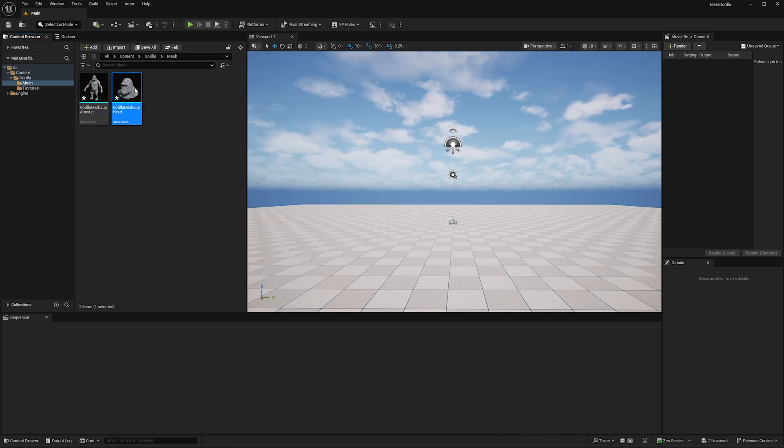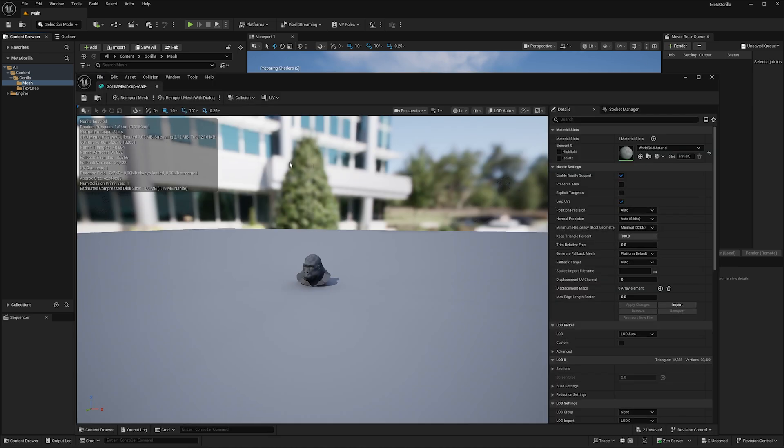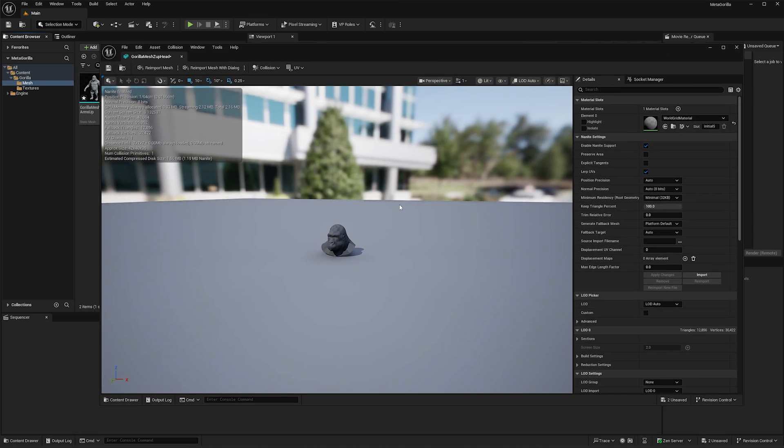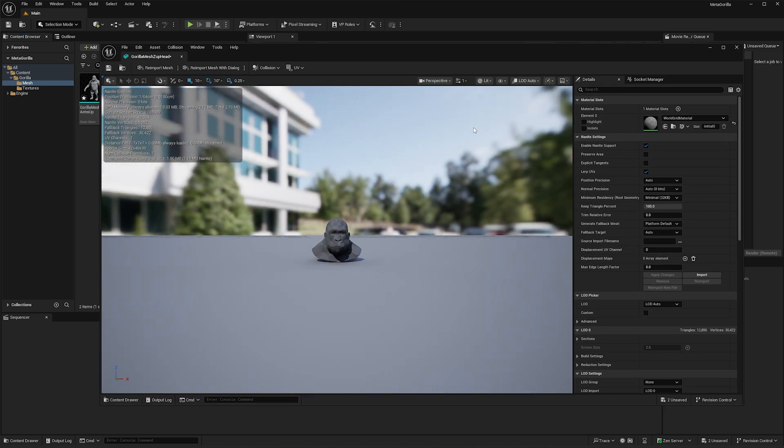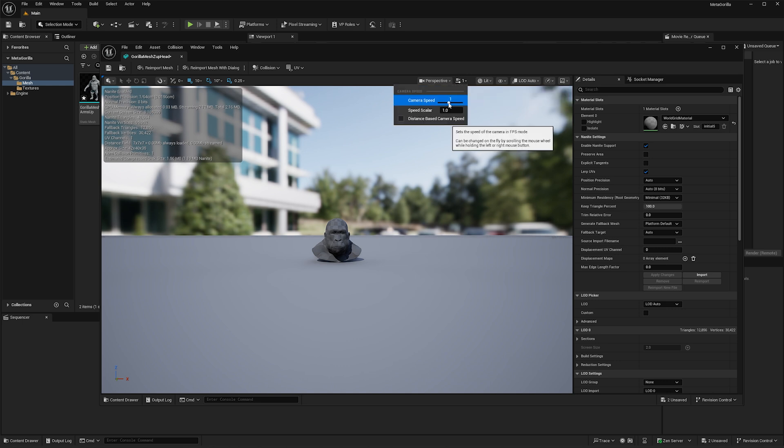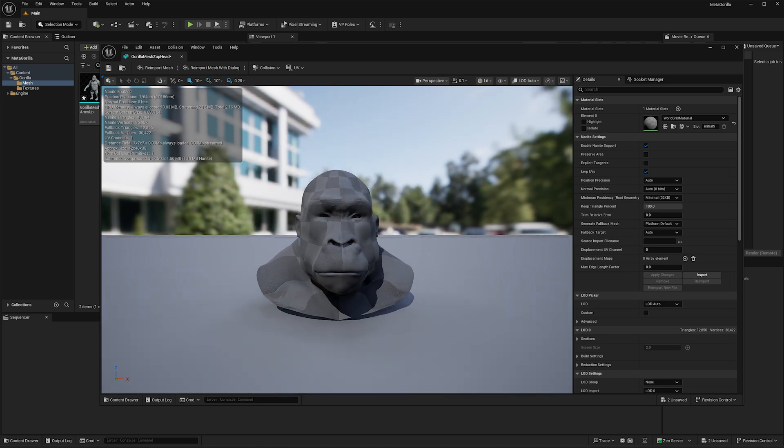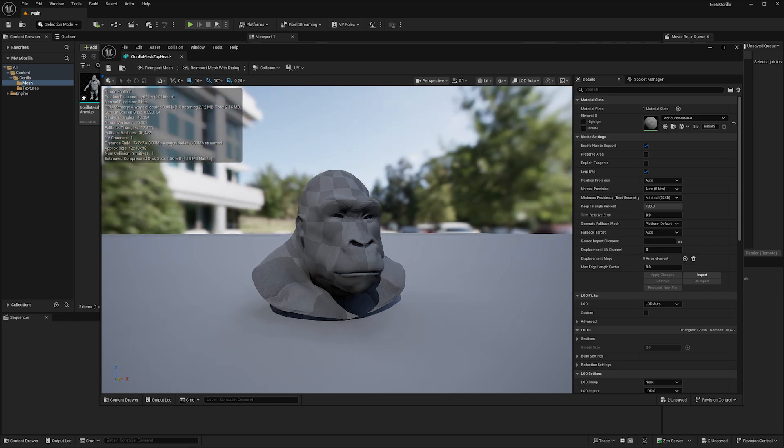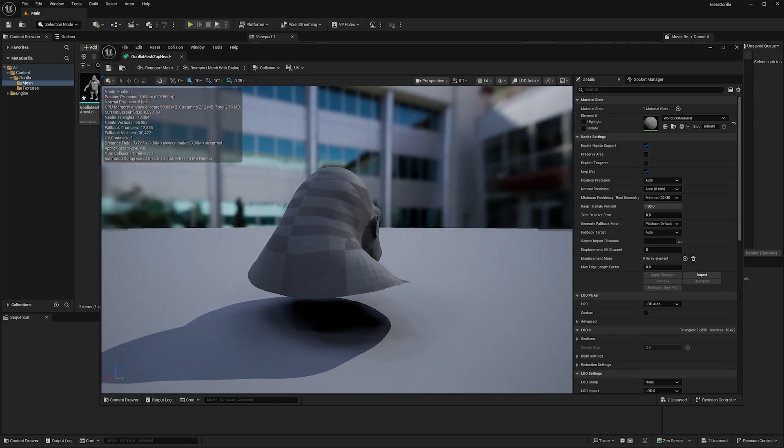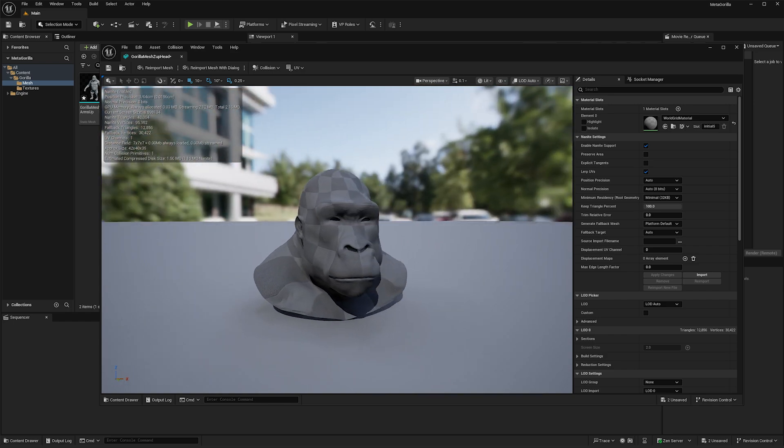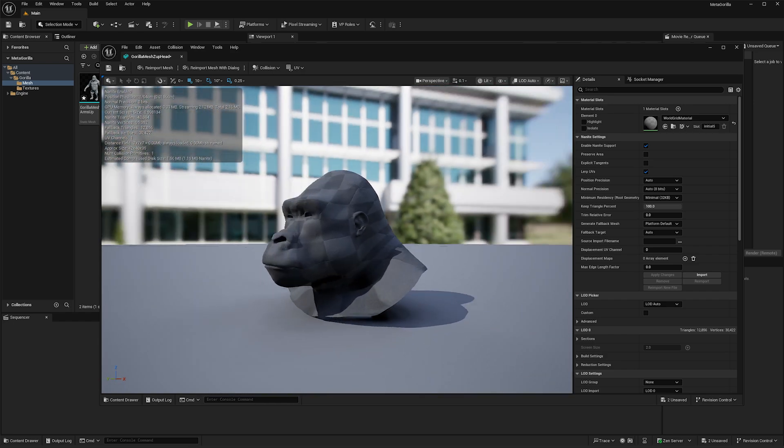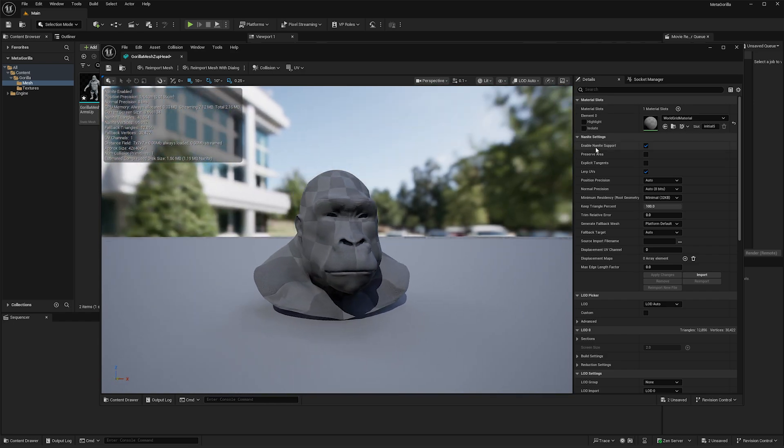And there we have it. I can double click on them and inspect. Let's turn down the speed on my camera so it doesn't zip away from me so much. So there is our MetaHuman, MetaGorilla head mesh.